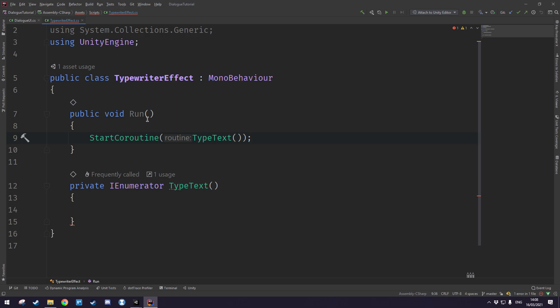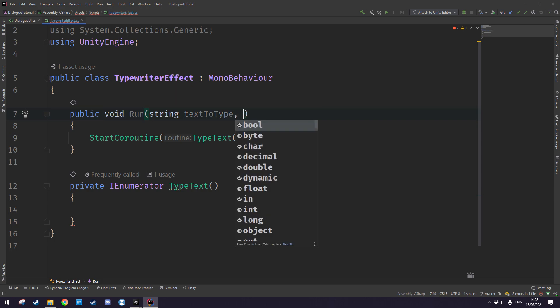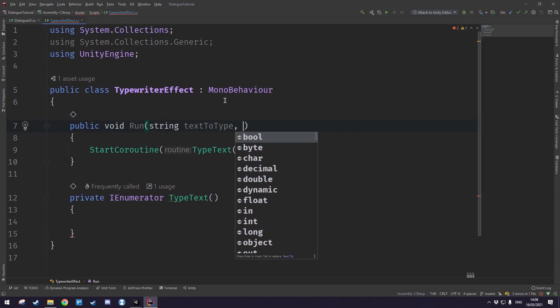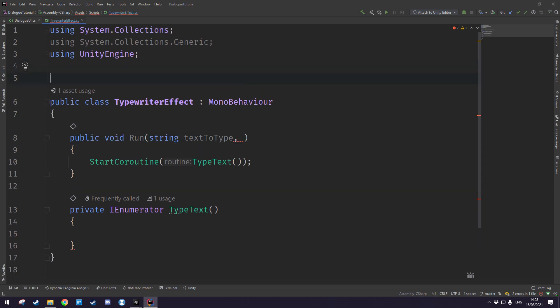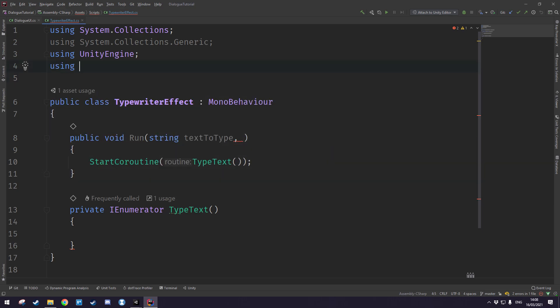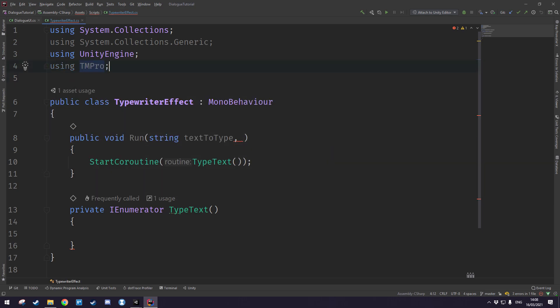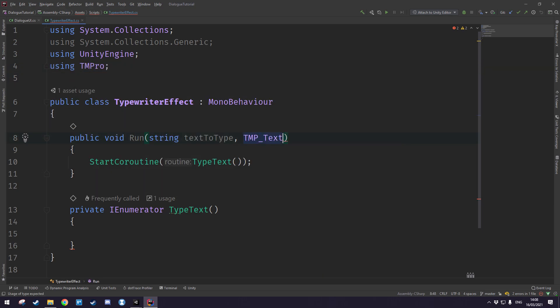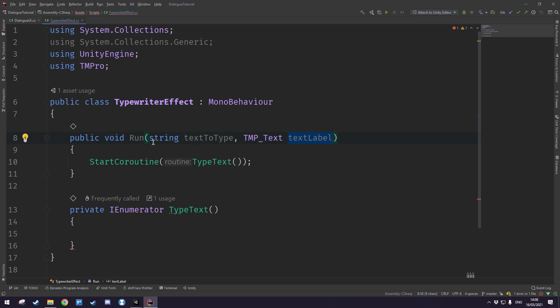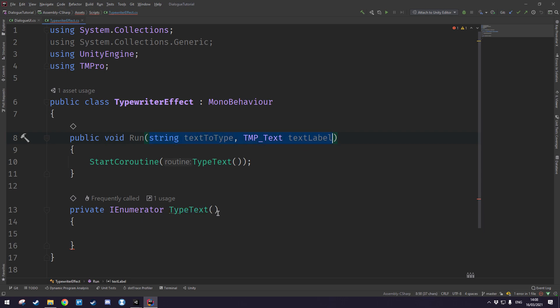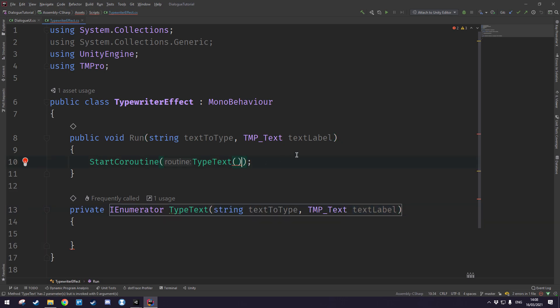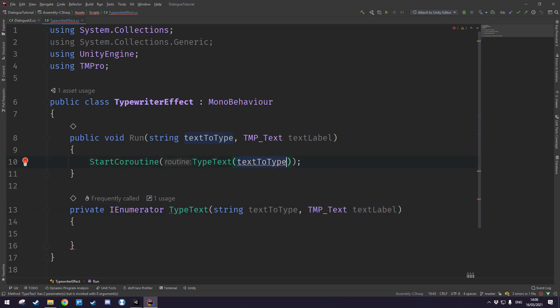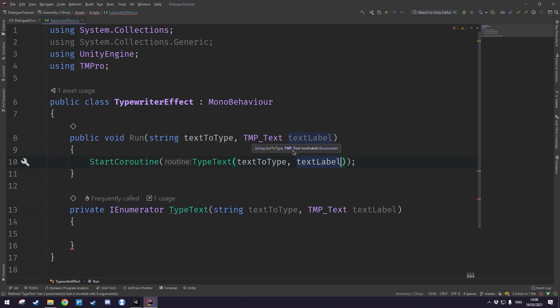The driver method is going to take in a string called text to type as well as a text mesh pro text. So let's make sure we import text mesh pro and we'll type in TMP_Text text label. So this is a string we want to type and this is the label we want to type it on. The type text coroutine is going to take the exact same parameters so we'll just copy those down there and we'll give it the text to type and the text label.